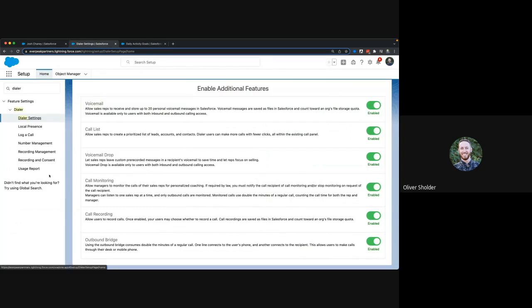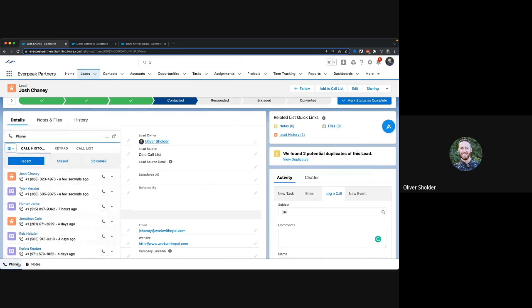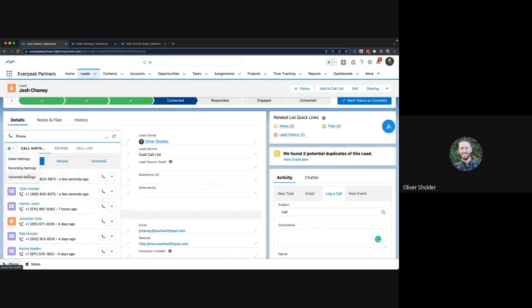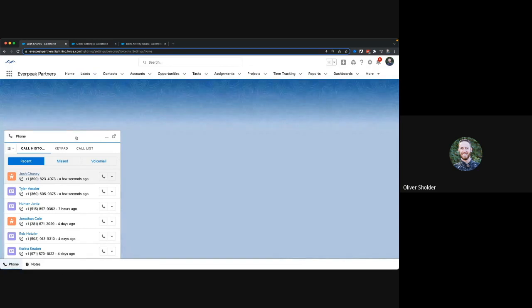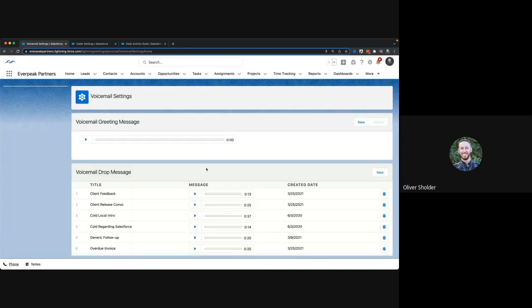A couple more little features here before we wrap up. The voicemail drop is one of my favorite settings in Lightning Dialer, and what that allows you to do is drop pre-recorded voicemails. So if you have a message, maybe you've got a sales development team and you want to make a lot of outbound calls, maybe it's following up on invoices or something else.